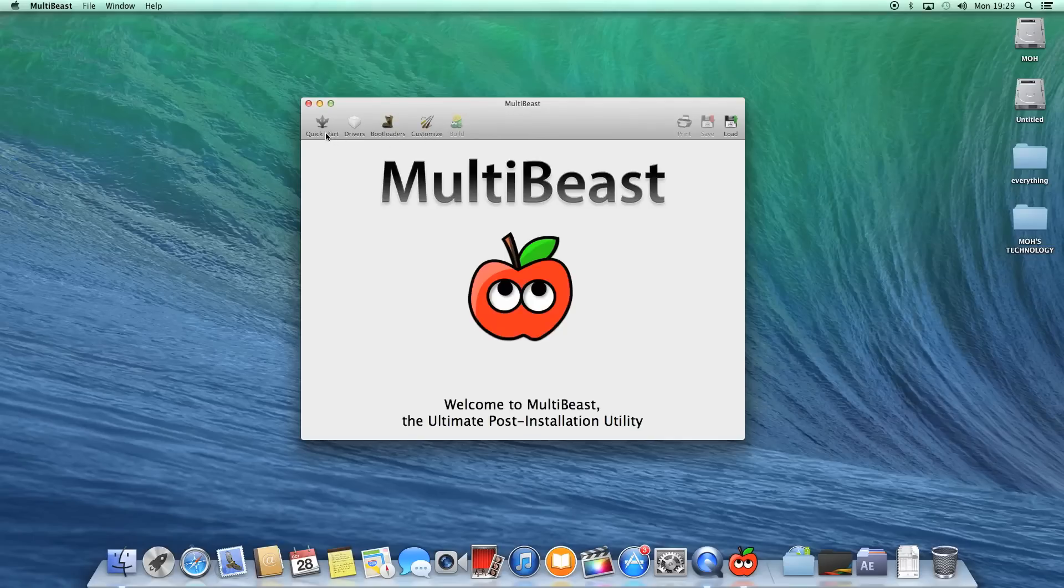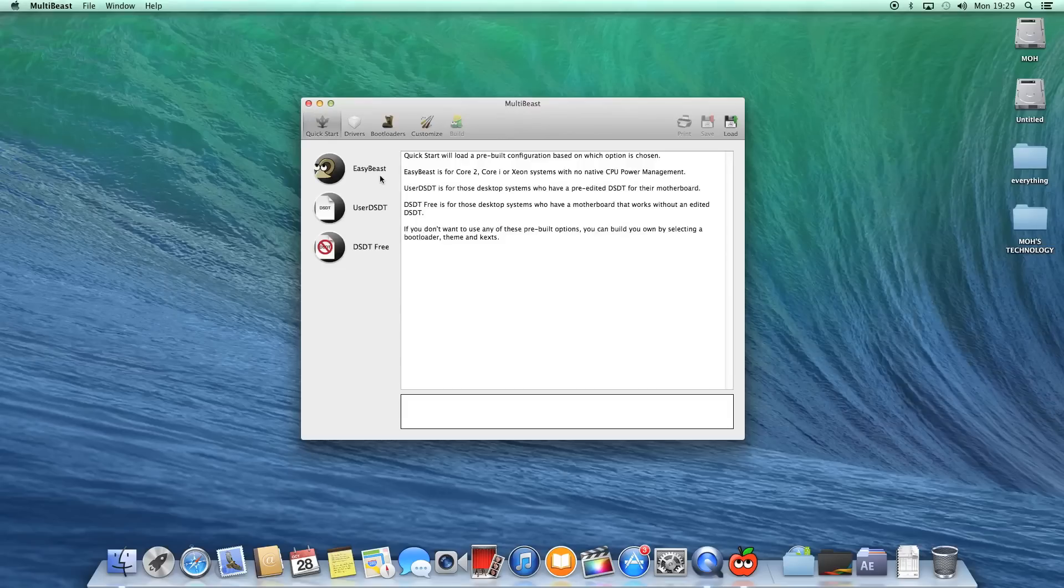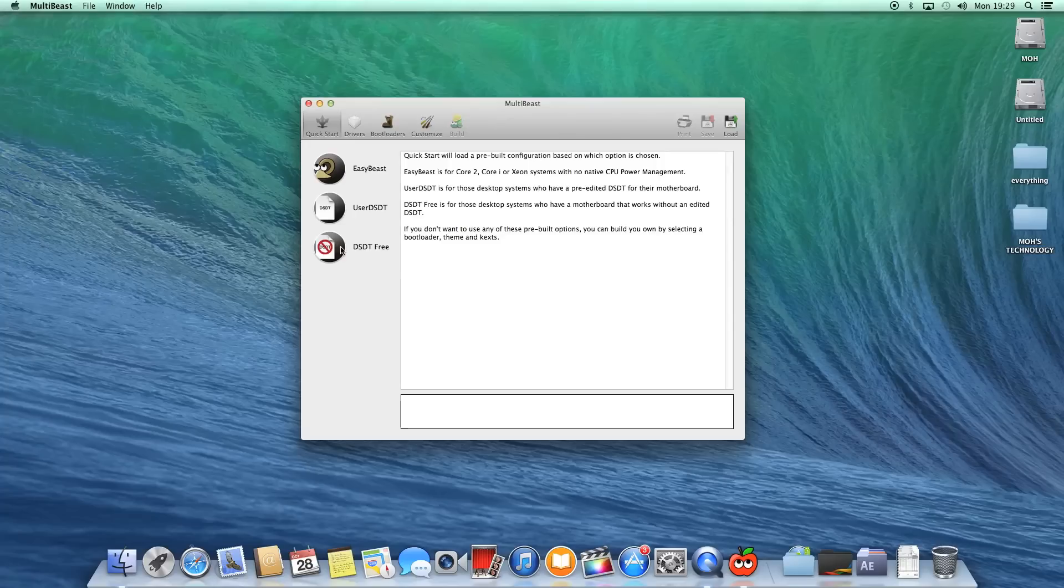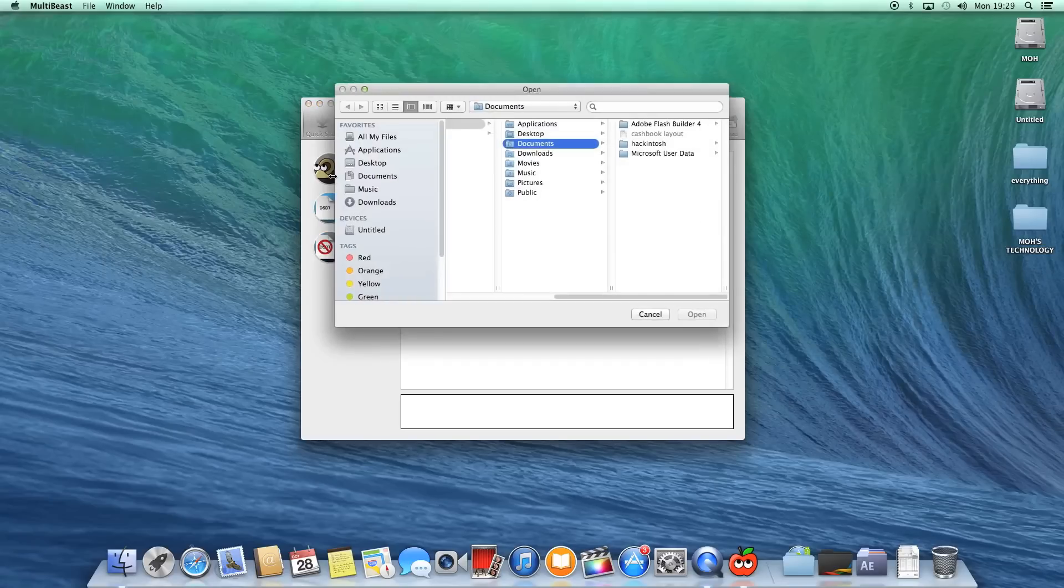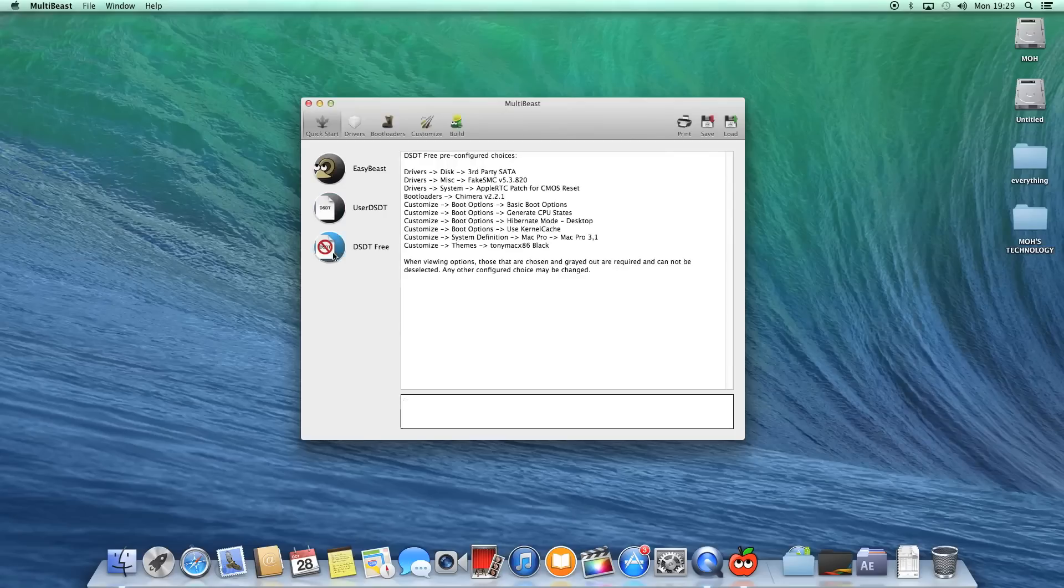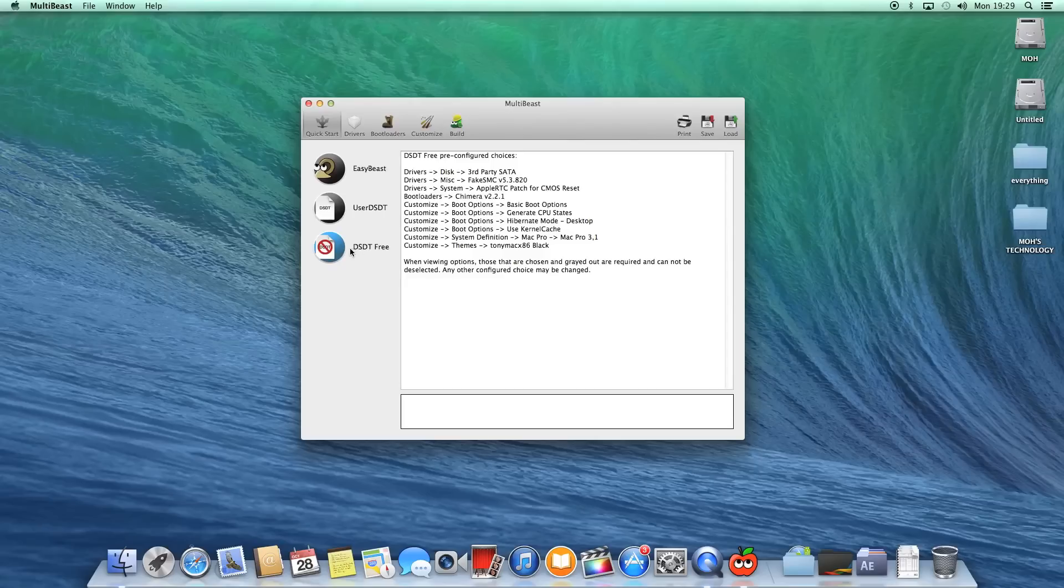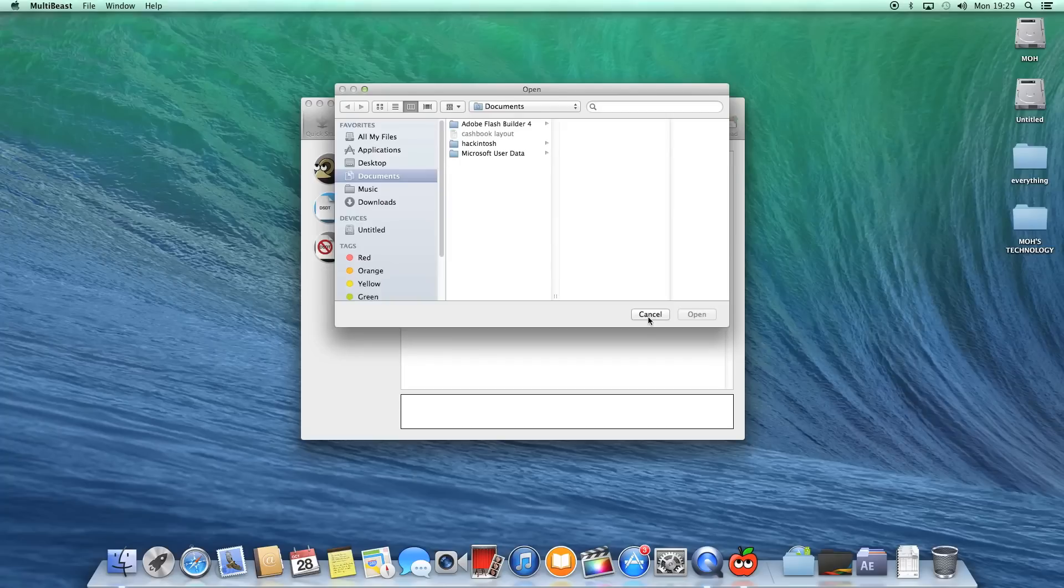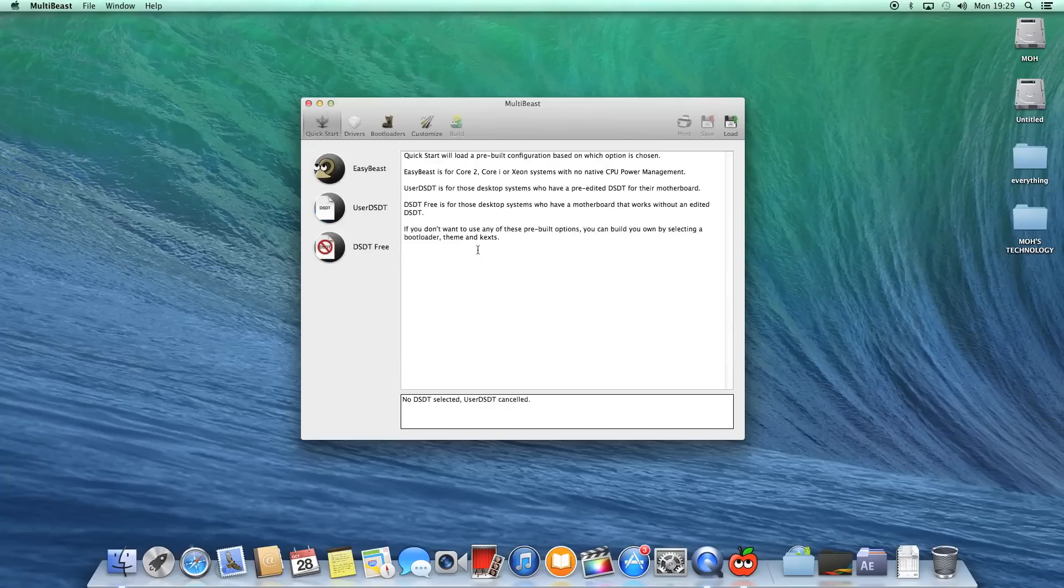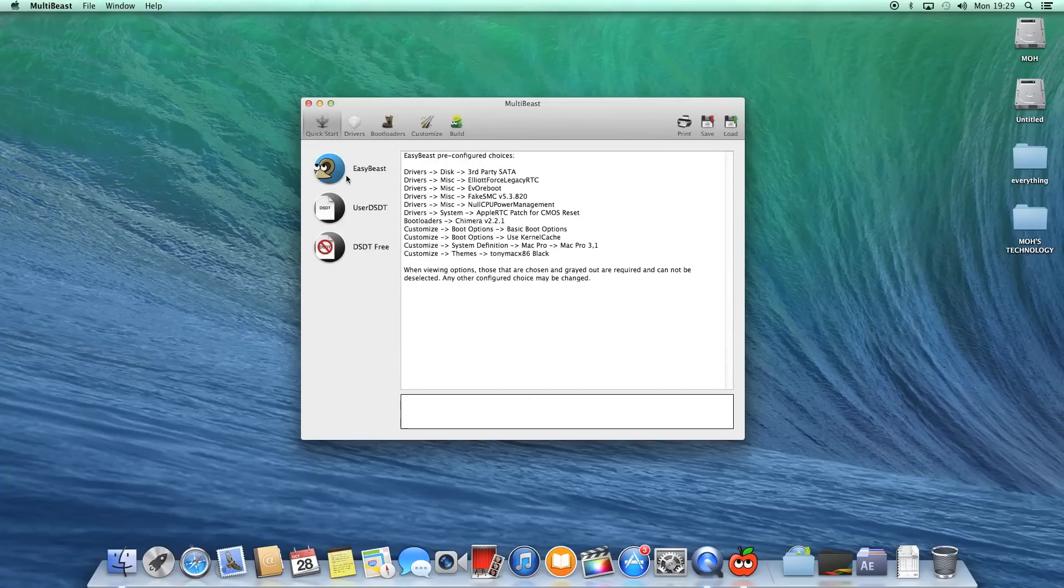The first thing we can see is there are subheadings at the top. If we first click on Quick Start, we can see Easybeast, User DSDT, and DSDT Free. If you remember in the previous Multibeast versions, it was in checkboxes where it said Easybeast, User DSDT, and DSDT Free. It's basically the same thing except you just have to click on whichever one you need. As you can see, I clicked on User DSDT Free, which is what I use for my D77 DS3H motherboard.